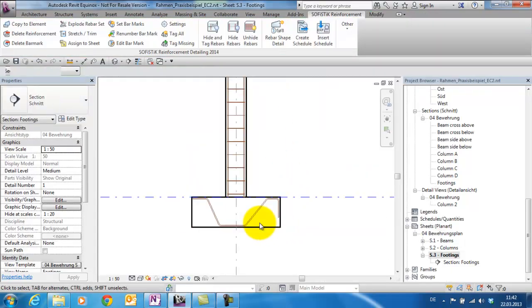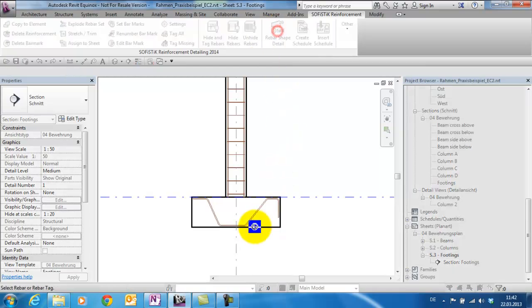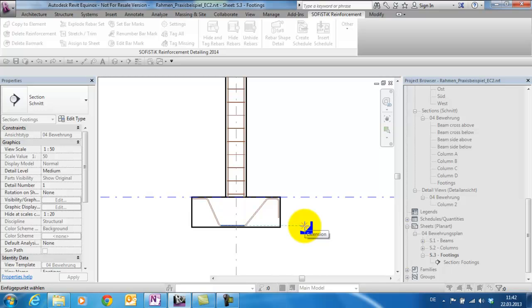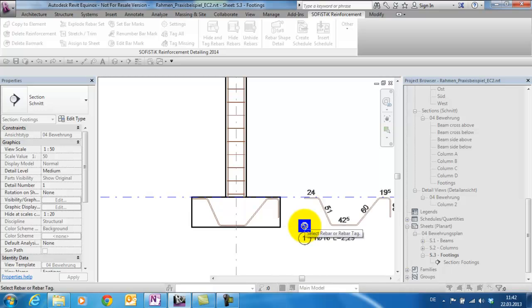What I wanted to show you is that since this version you can create a rebar shape detail of every individual rebar.